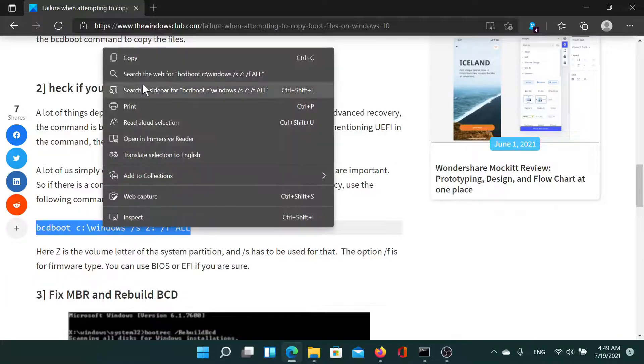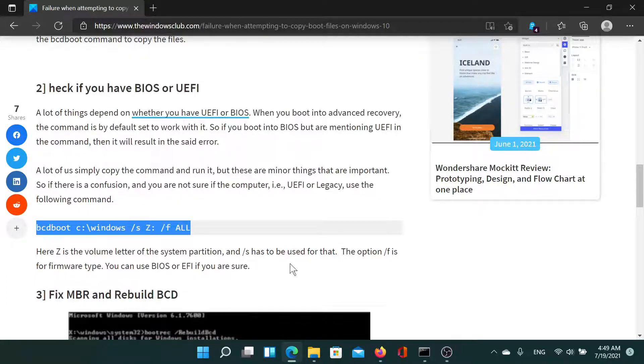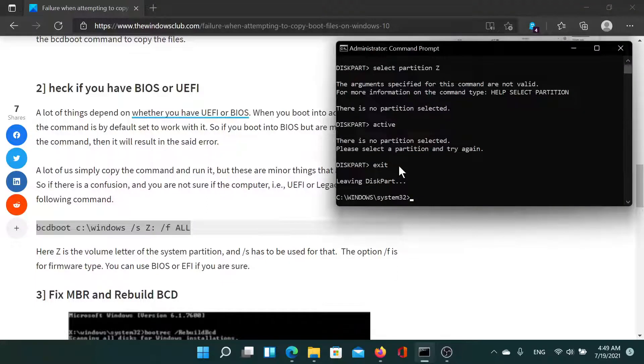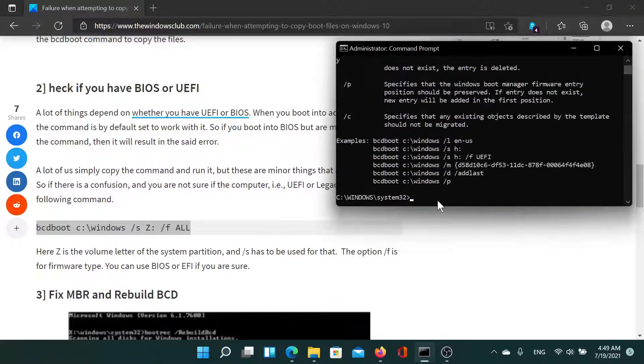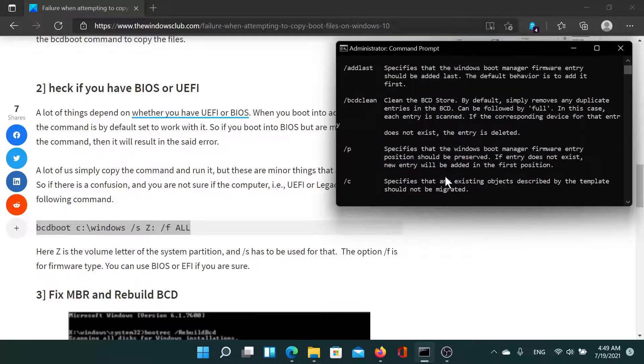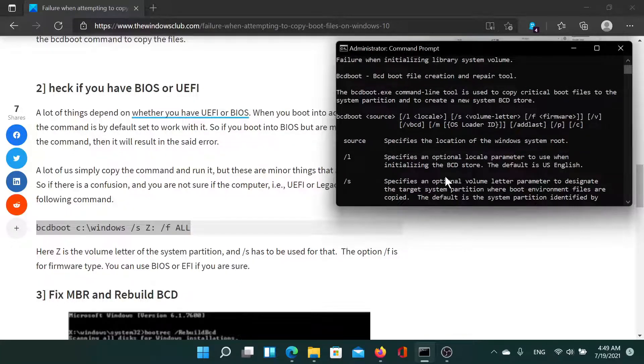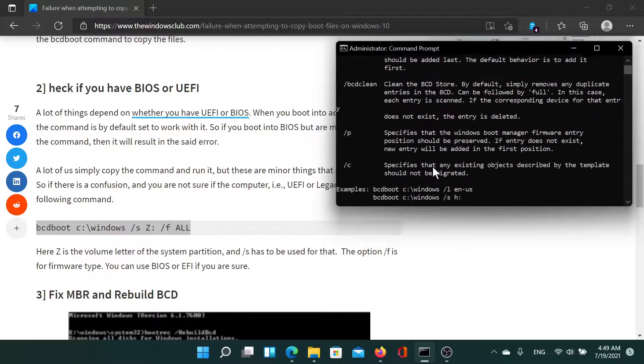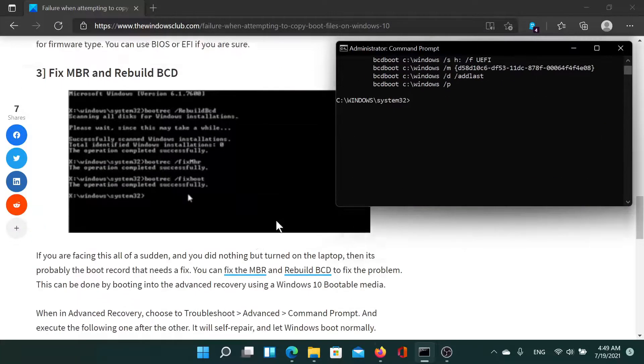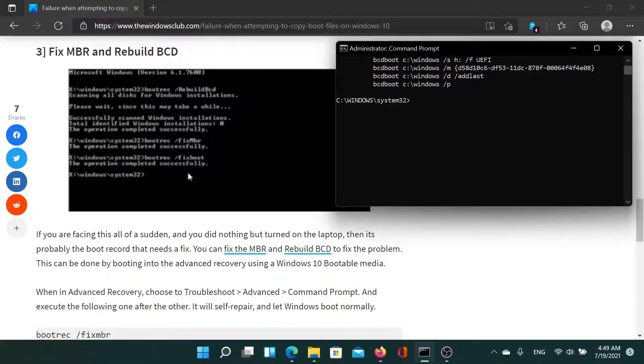Copy the BCD Boot command and paste it in the Command Prompt. We'll get the results, after which we will decide accordingly.